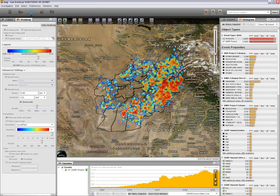In provinces such as Helmand, Kandahar, Nangarhar, Kabul, and Parwan — these are some of the largest benefactors of these projects.